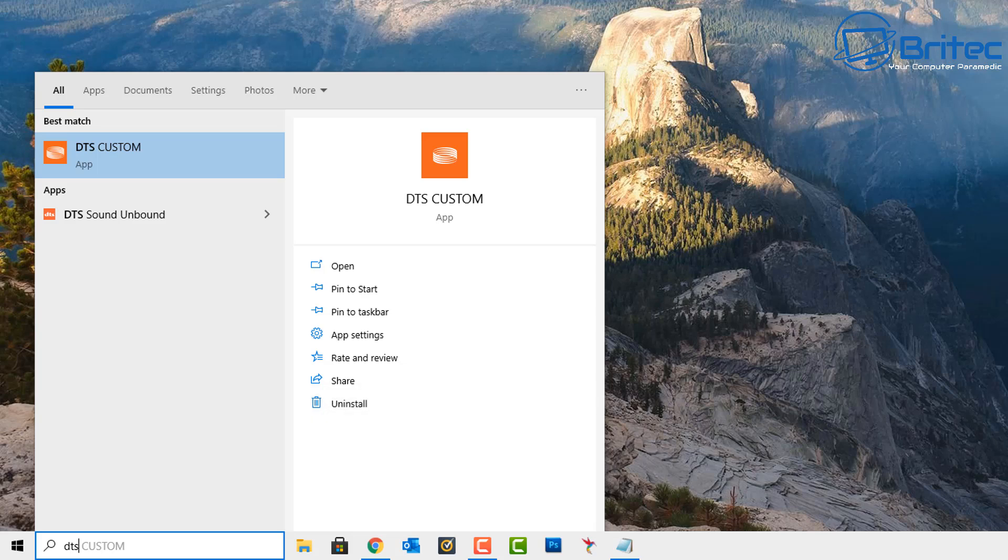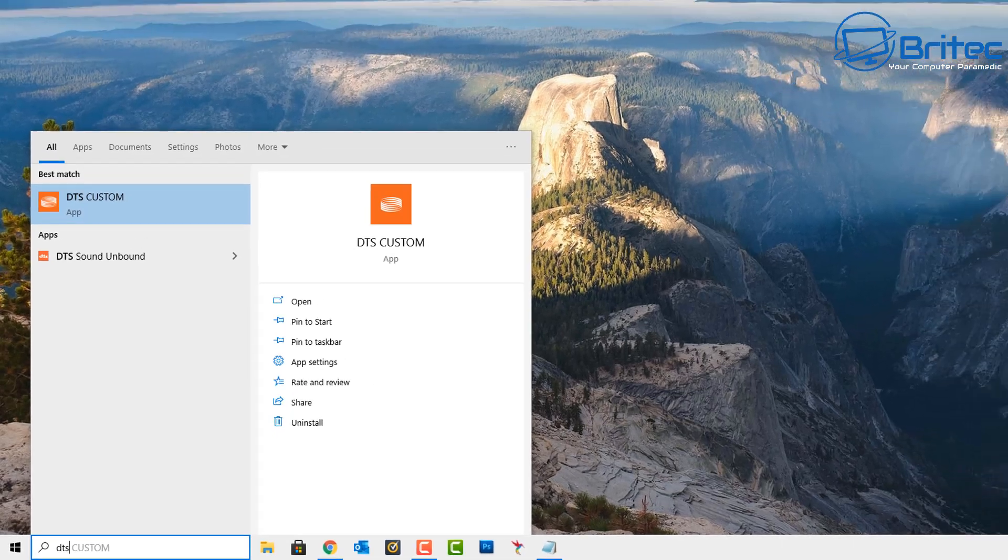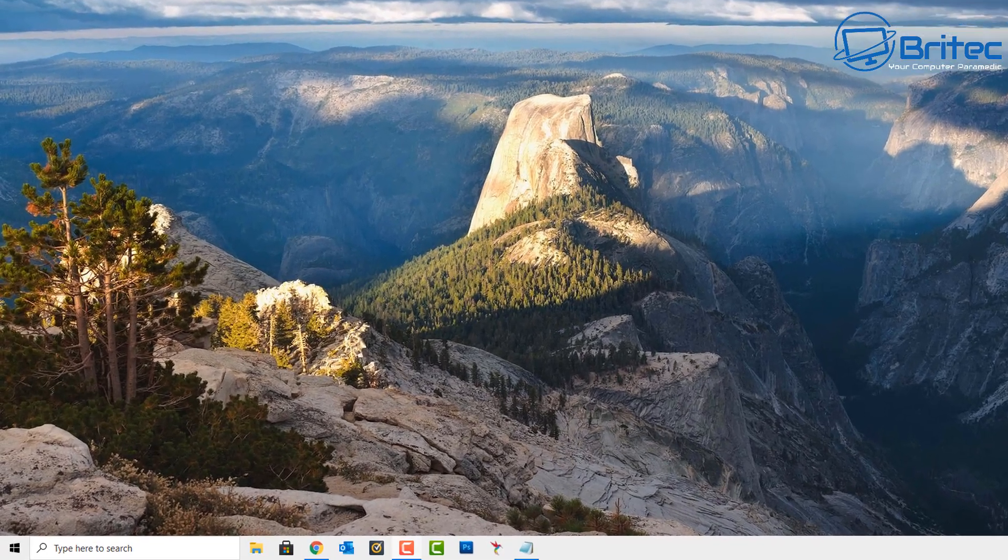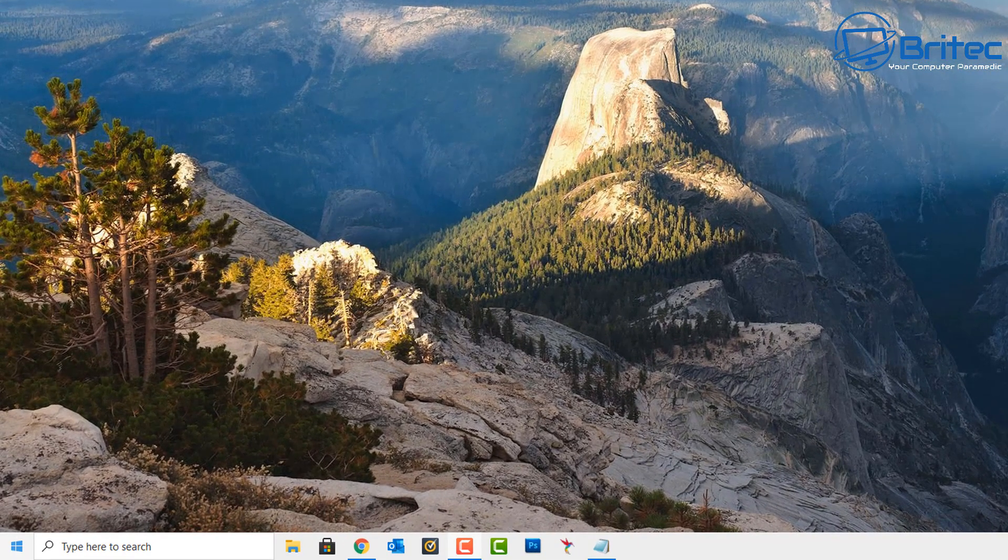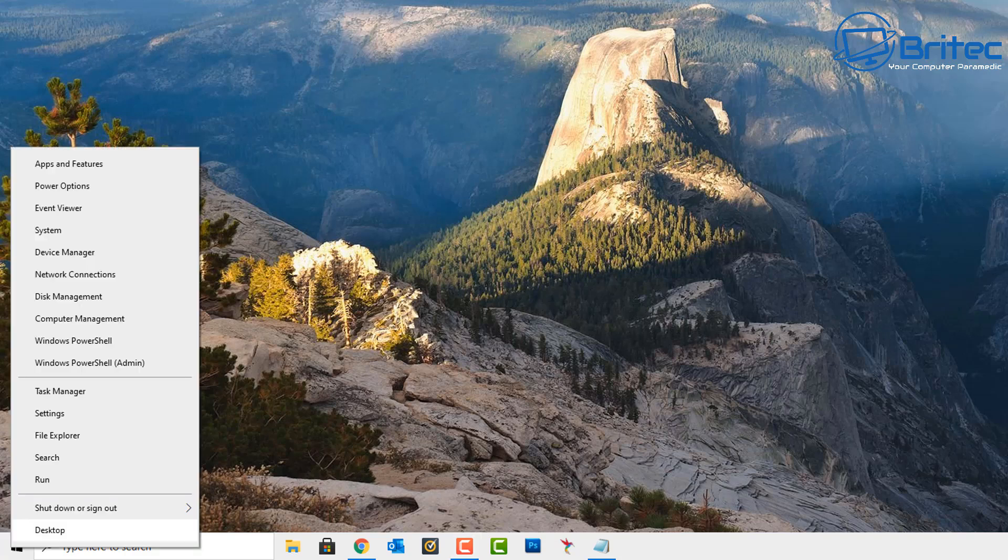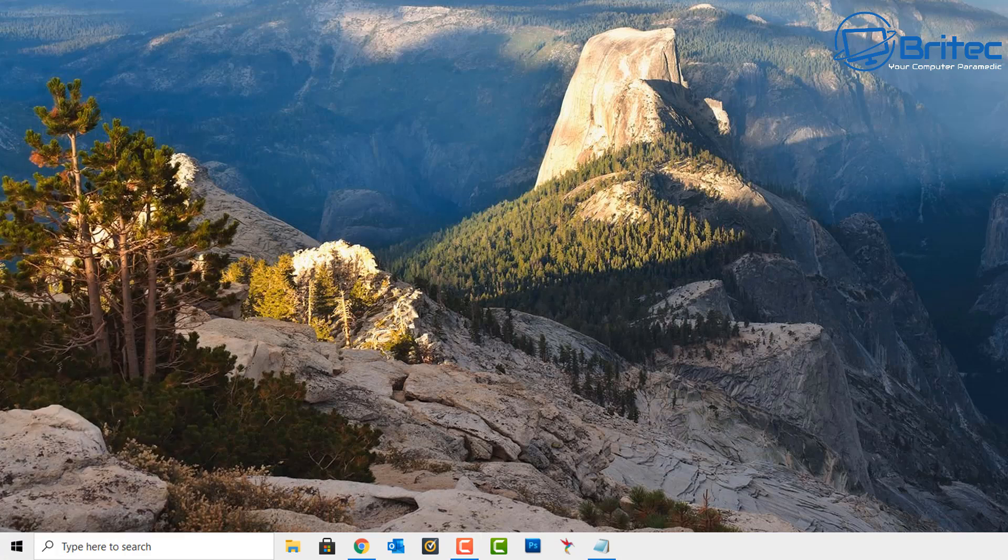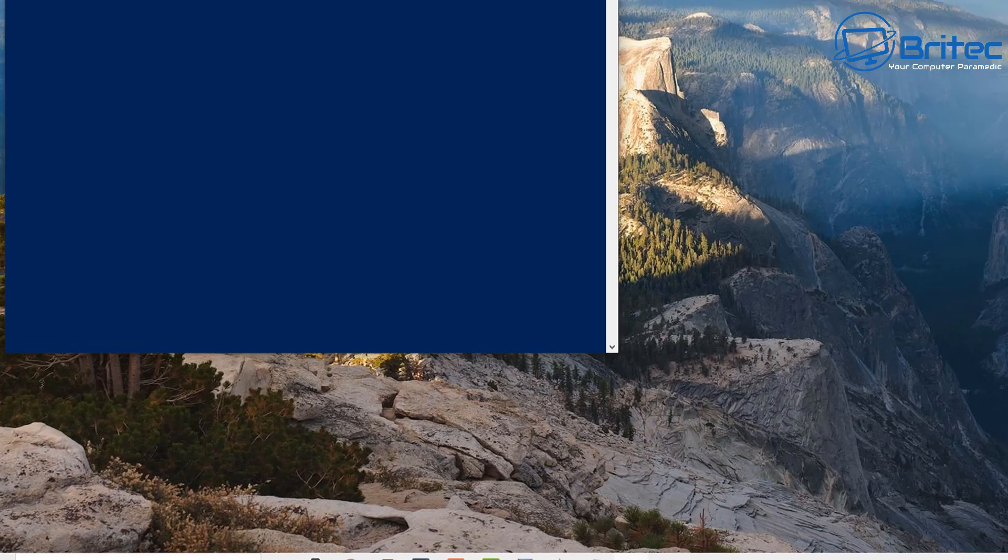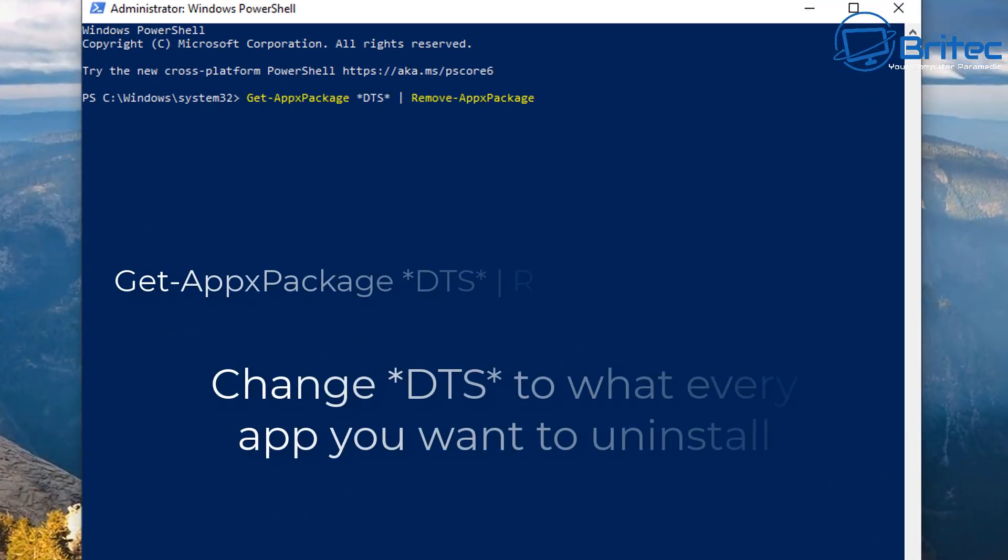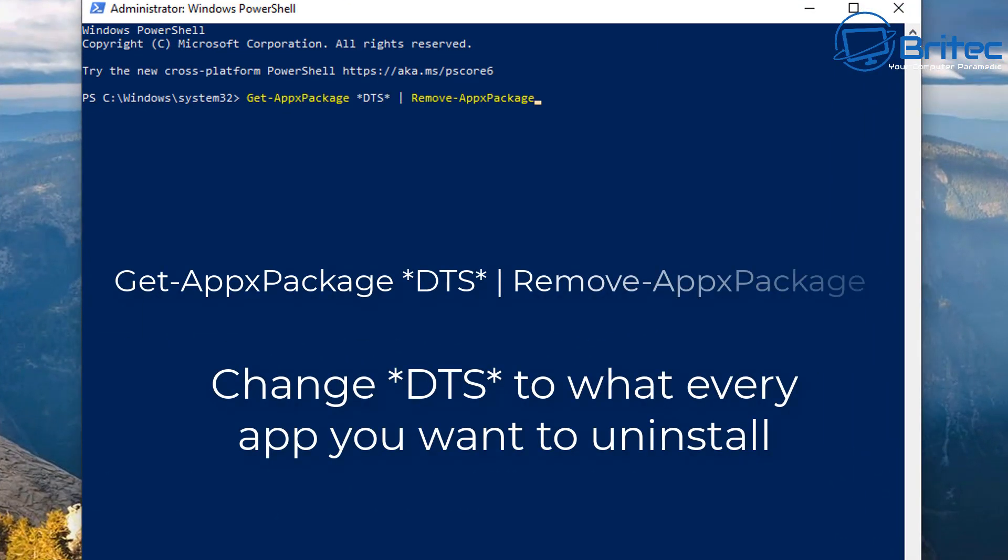Let's take a look at a more complicated way, which is going into the PowerShell. Right-click on the Start button here and open up Windows PowerShell with administrator privileges. This will open up the box here as you can see. Then you type in your command to remove the app.